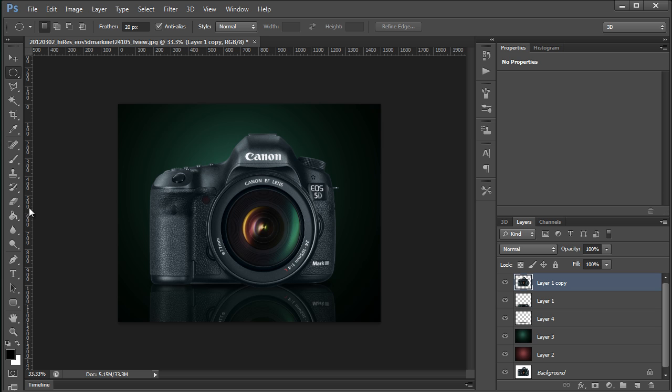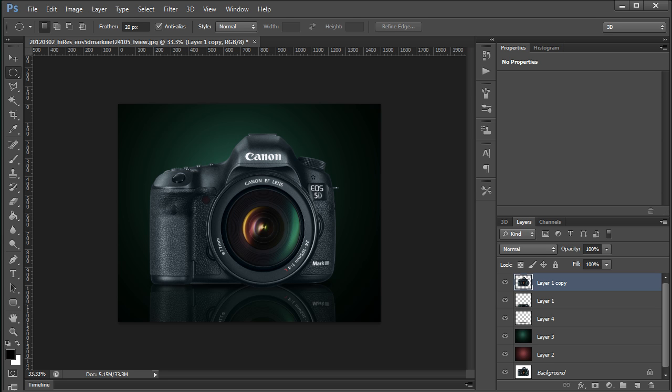And finally, I guess I would probably either use an adjustment layer or the burn tool to burn out some of the highlights in the bottom of this camera. But all in all, that was a very quick and easy way to make the product photo a little bit more interesting looking. Just to show you where we started off.